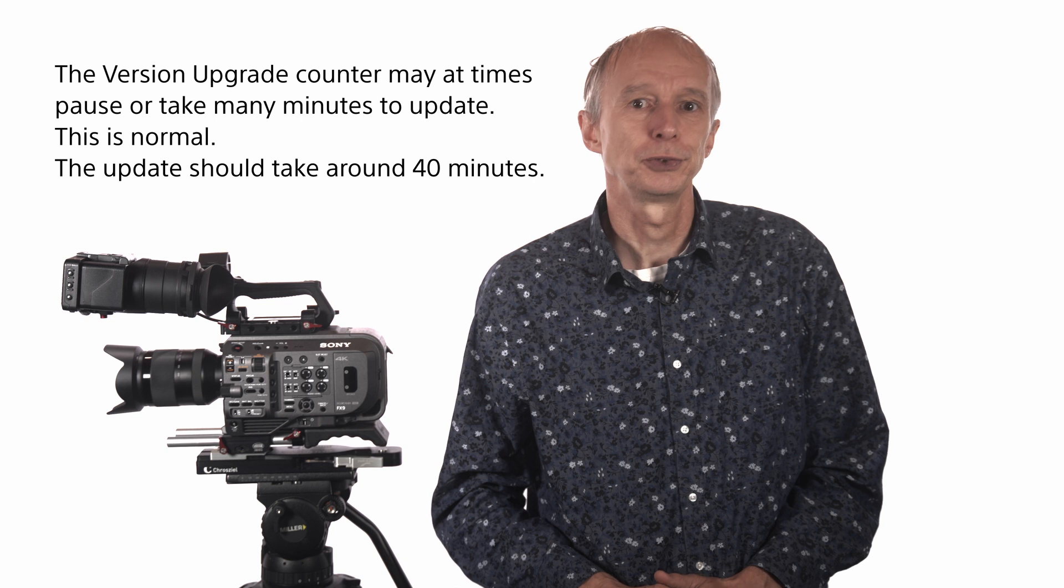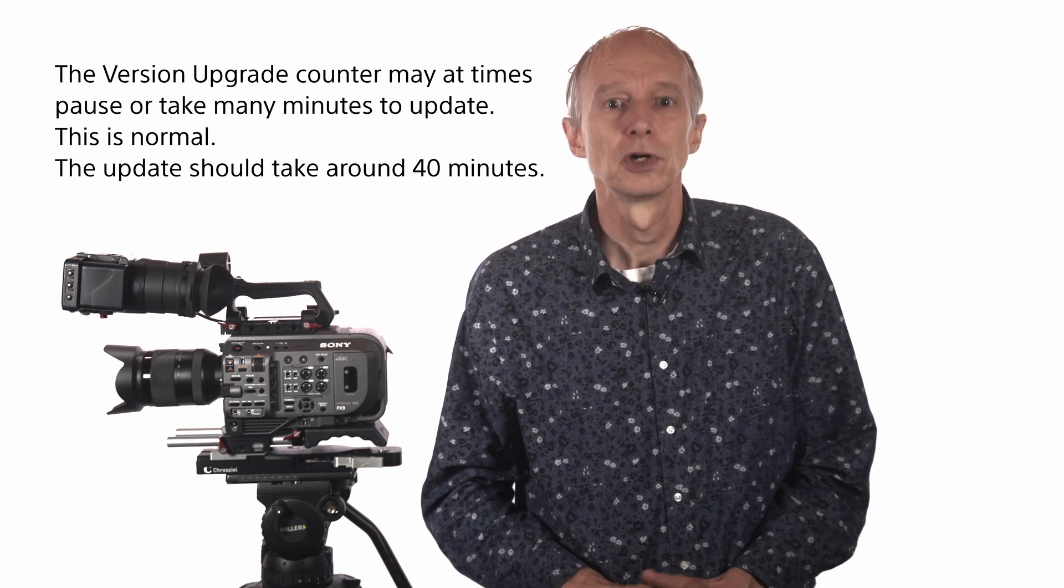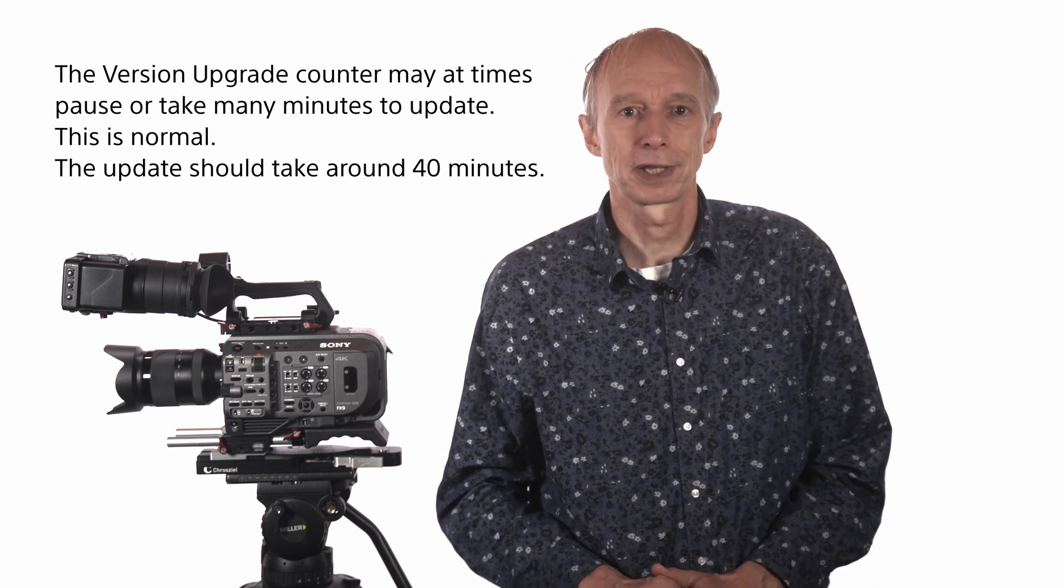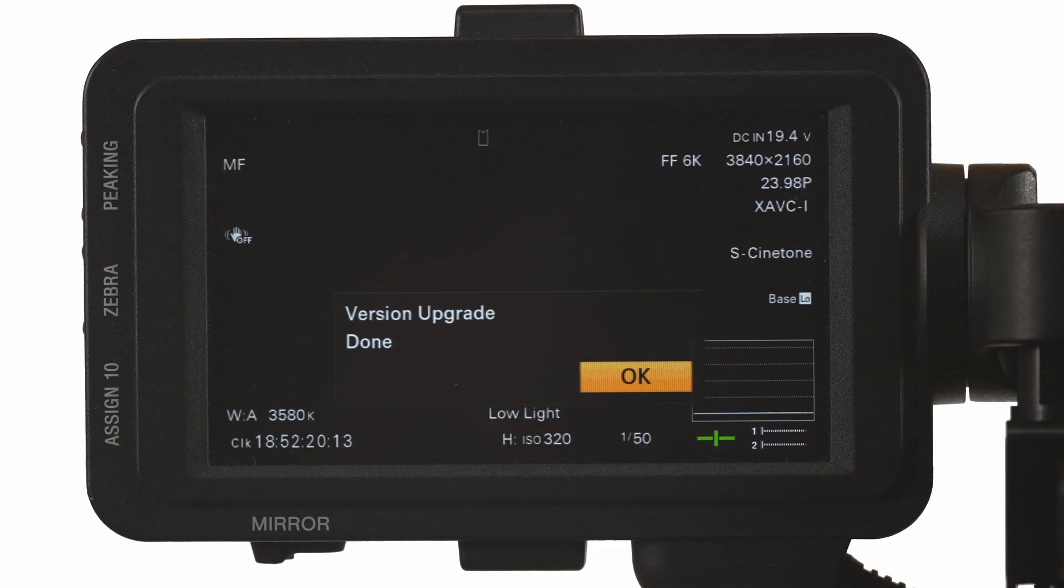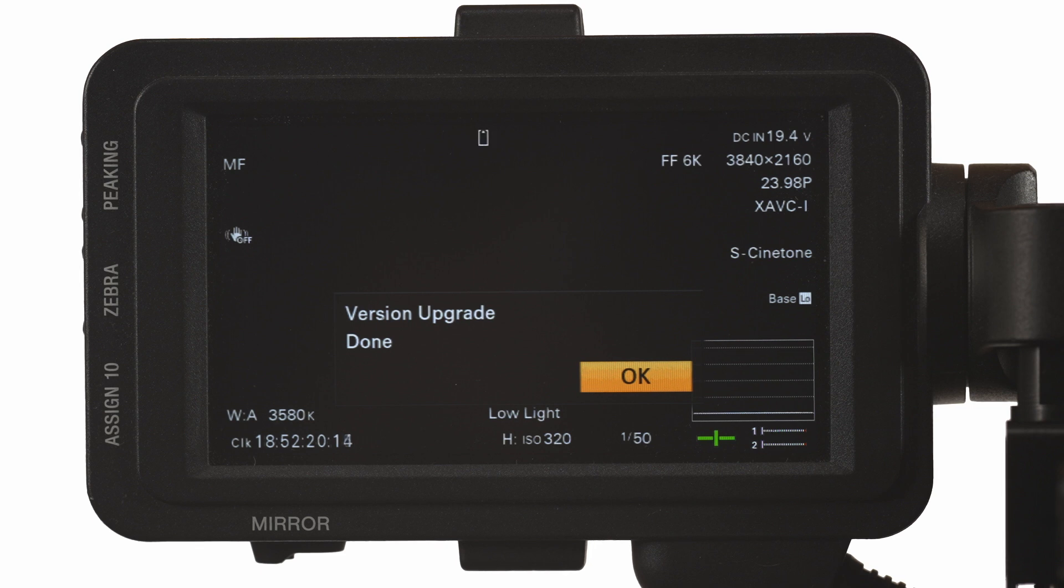Whatever you do, don't remove the SD card or turn off the camera until you see the version upgrade done message on the LCD and the tally lights stop flashing.